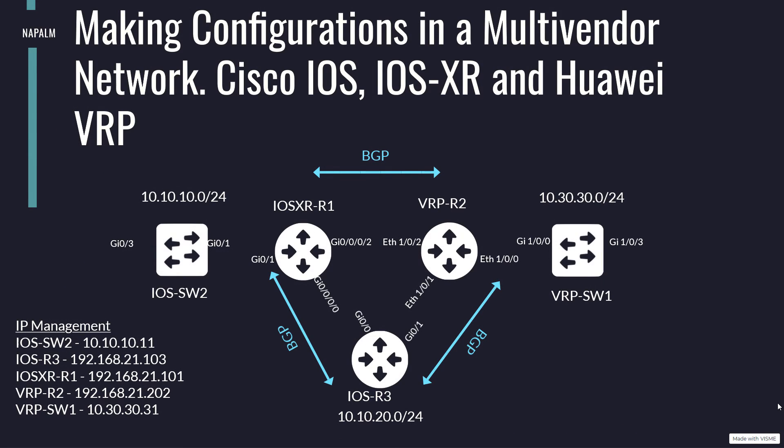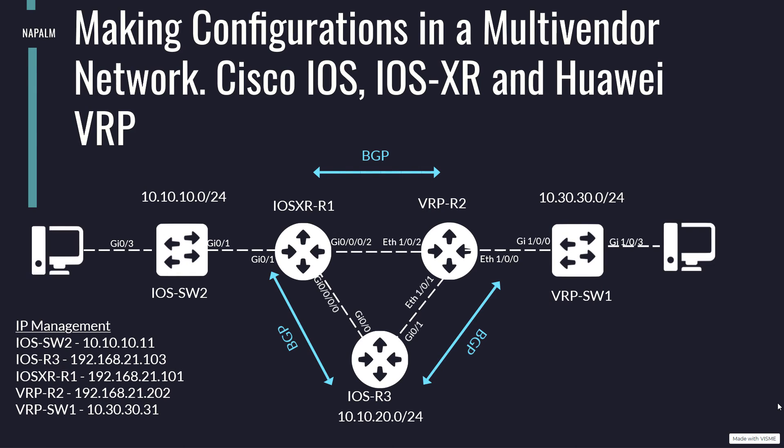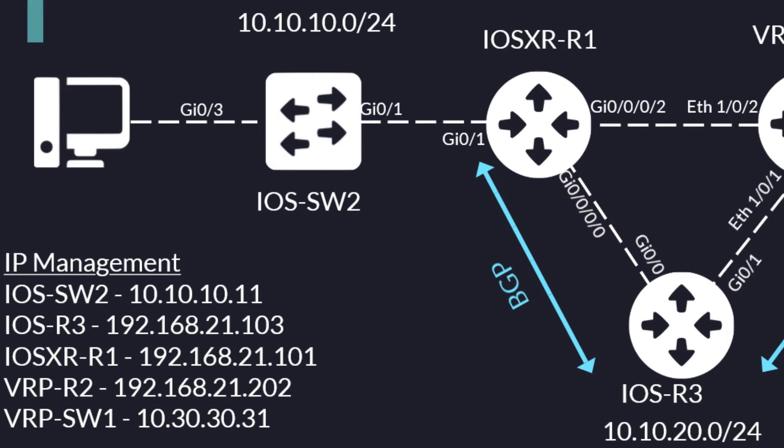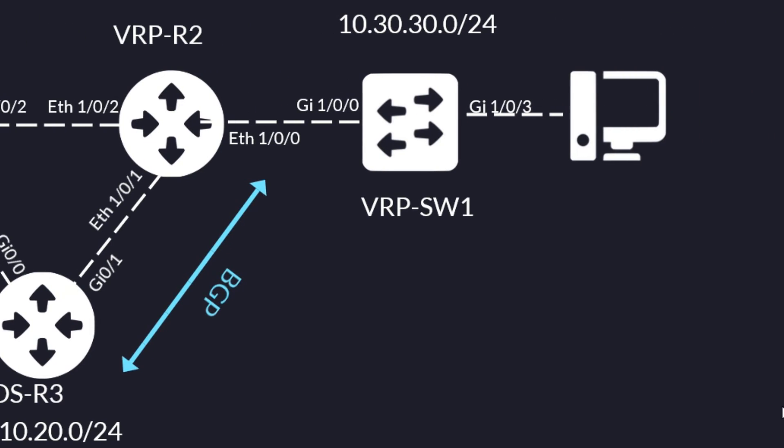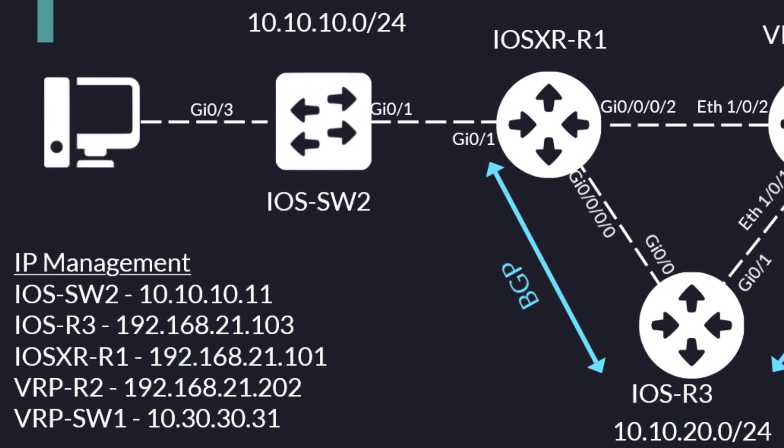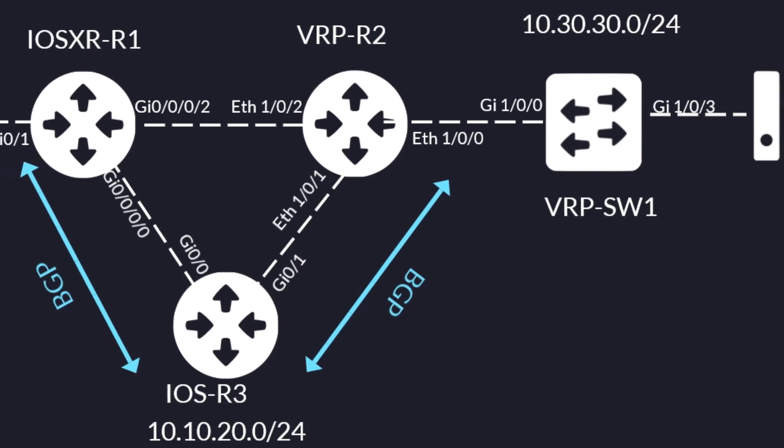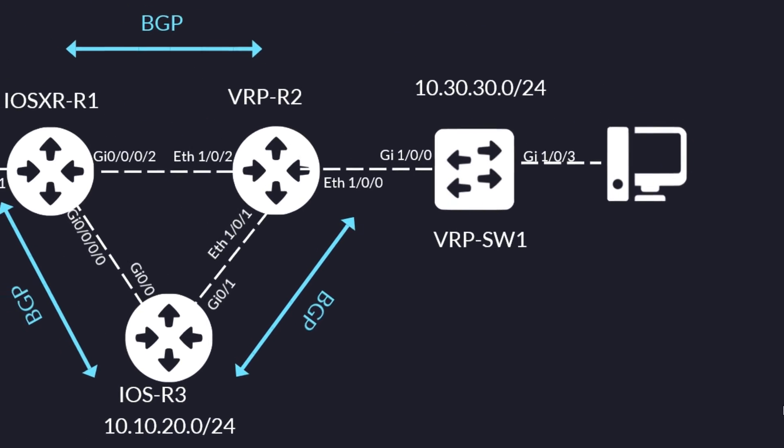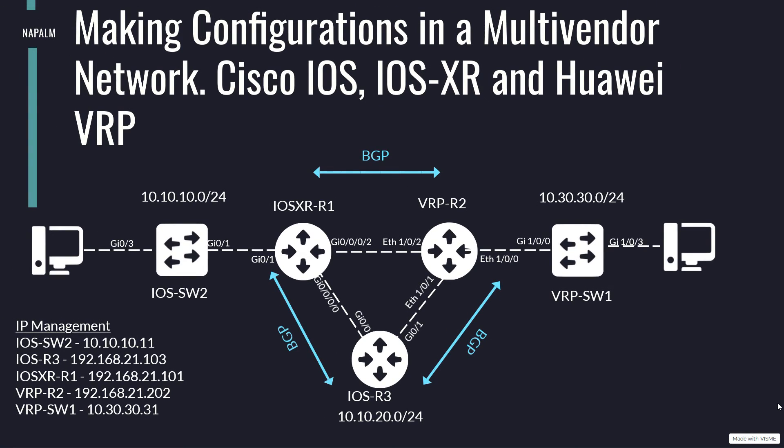We are going to start by introducing the network on which we are going to work. As you can see, the network is similar to the one we saw in the videos working with Cisco IOS and IOS-XR and working with Huawei VRP. On the left we have two routers and one Cisco switch. One of the Cisco routers uses the Cisco IOS-XR operating system and the other devices use Cisco IOS. On the right we have one Huawei router and a Huawei switch, both with the VRP operating system. On the left we also have the local network 10.10.10.0 mask 24, which communicates with the network on the right, 10.30.30.0 mask 24. In the center, the routers share their routes using the dynamic routing protocol BGP.